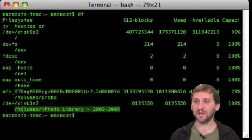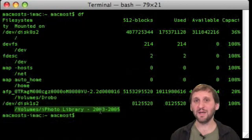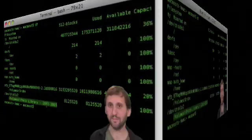Here is the name. It is slash volumes slash iPhoto Library. I am just going to select it and copy it so I can paste it into a command exactly as it appears here.